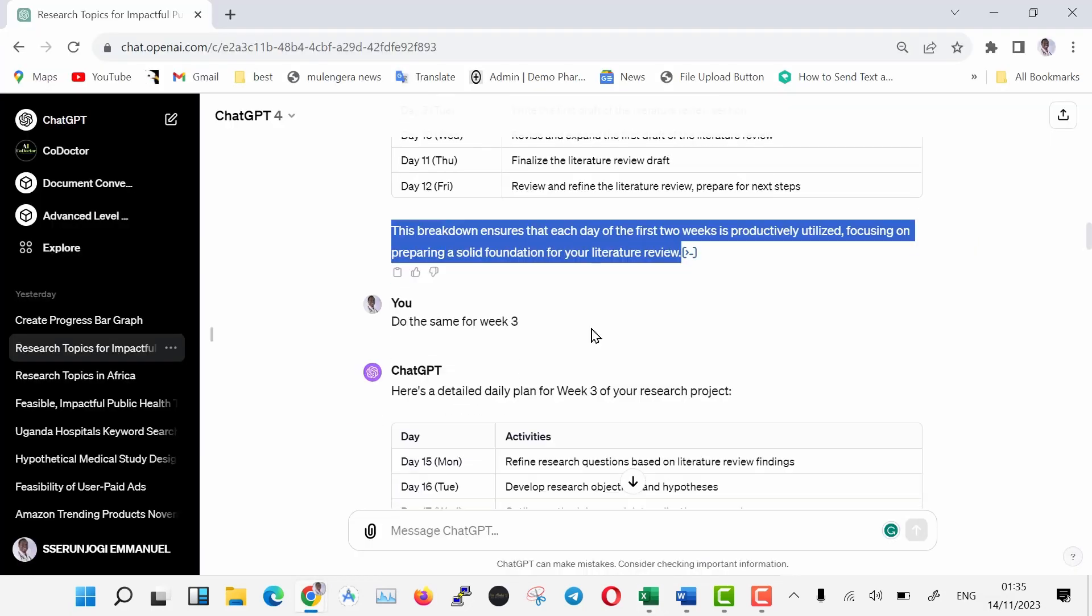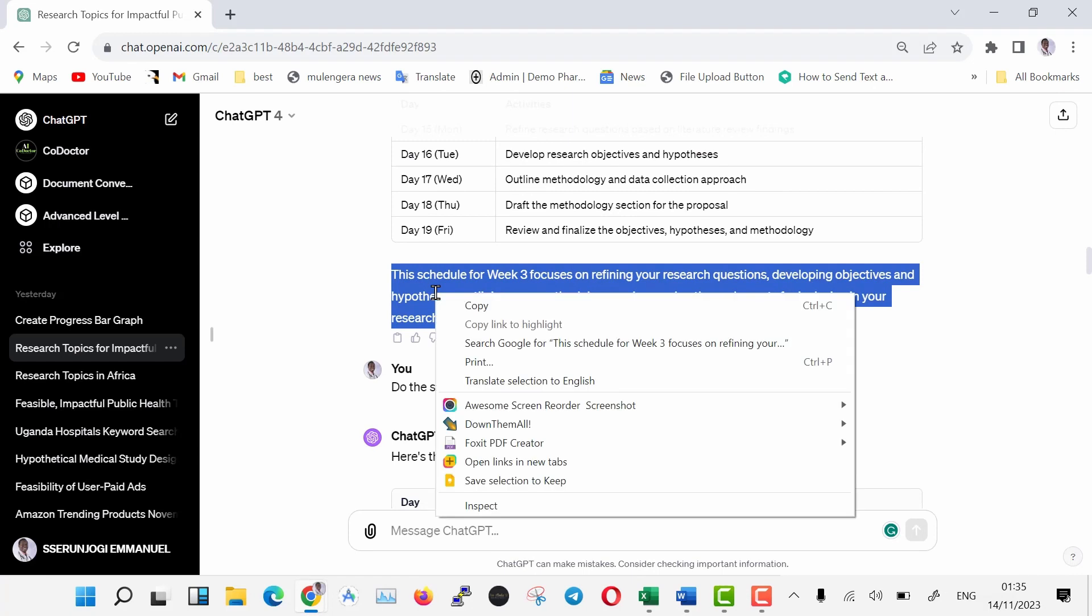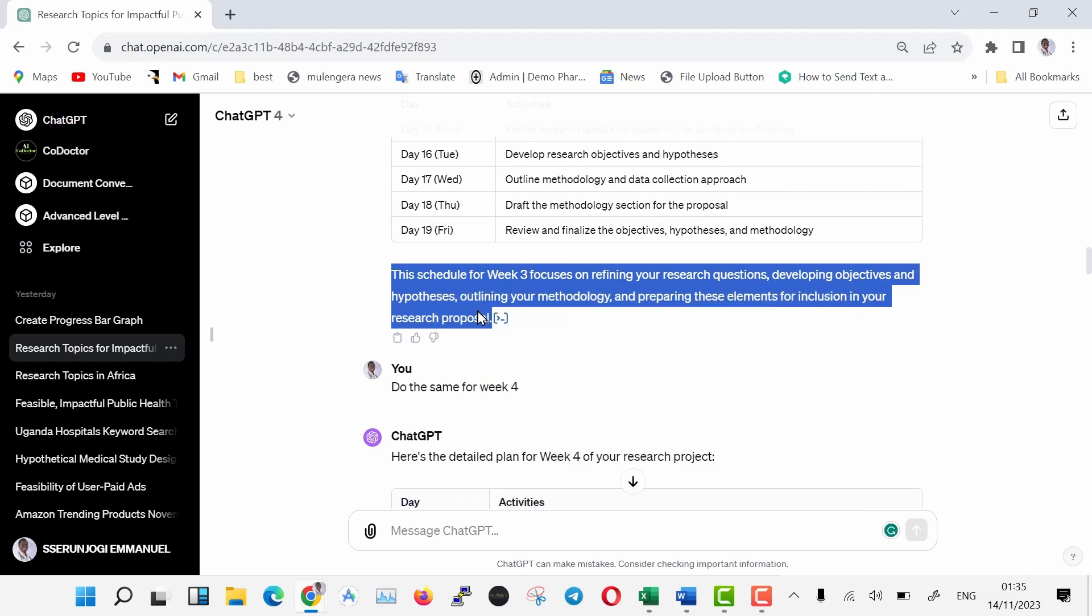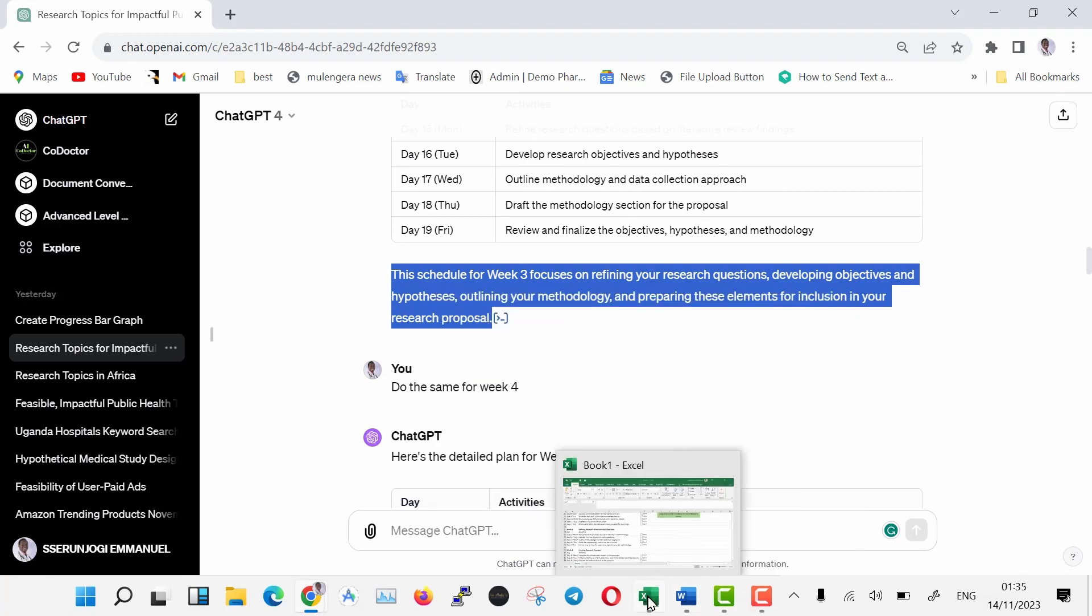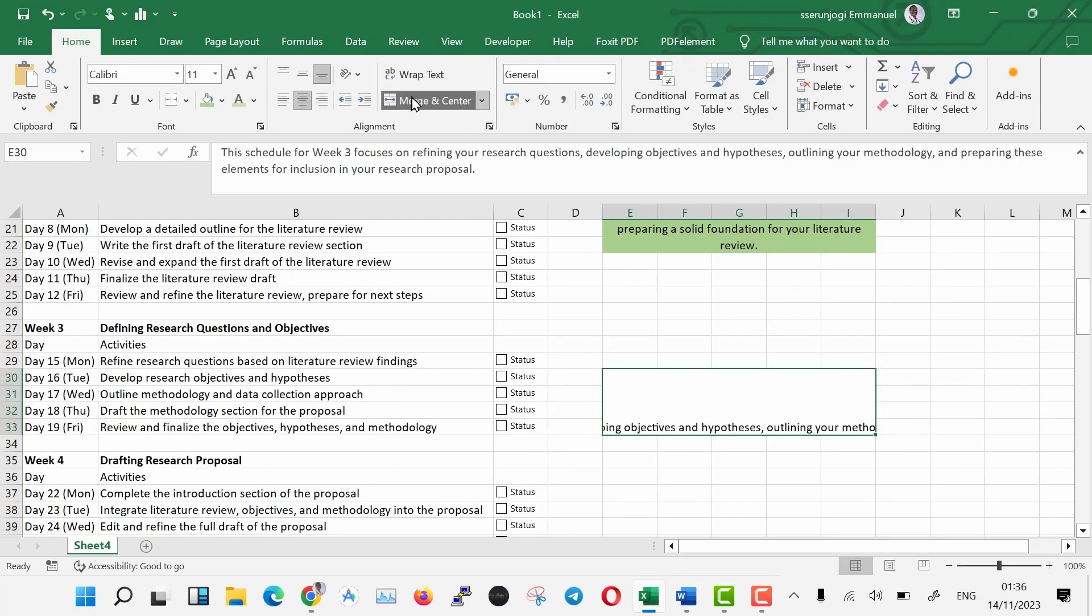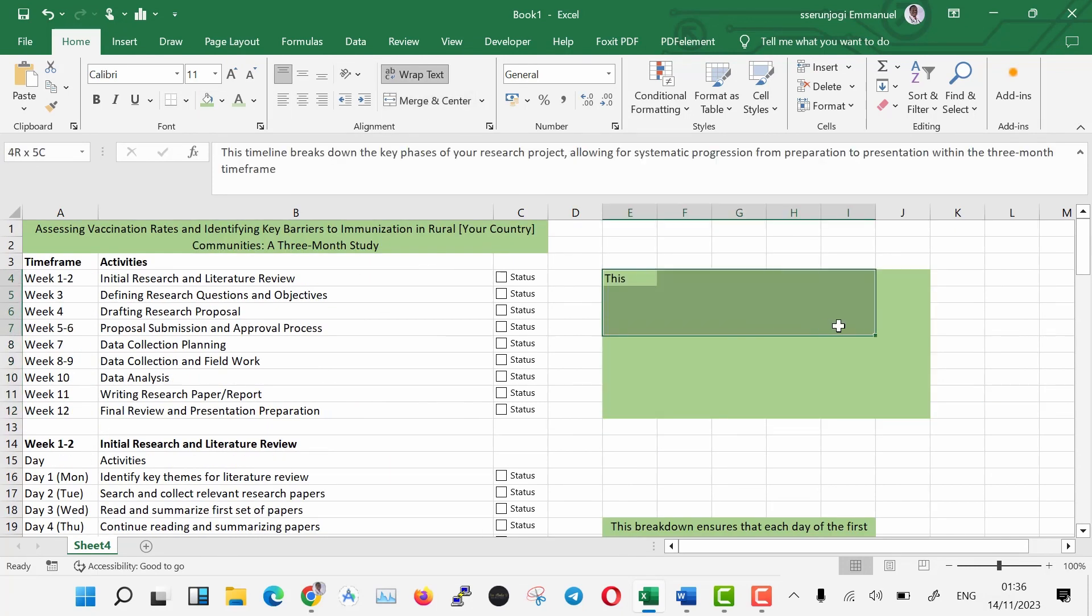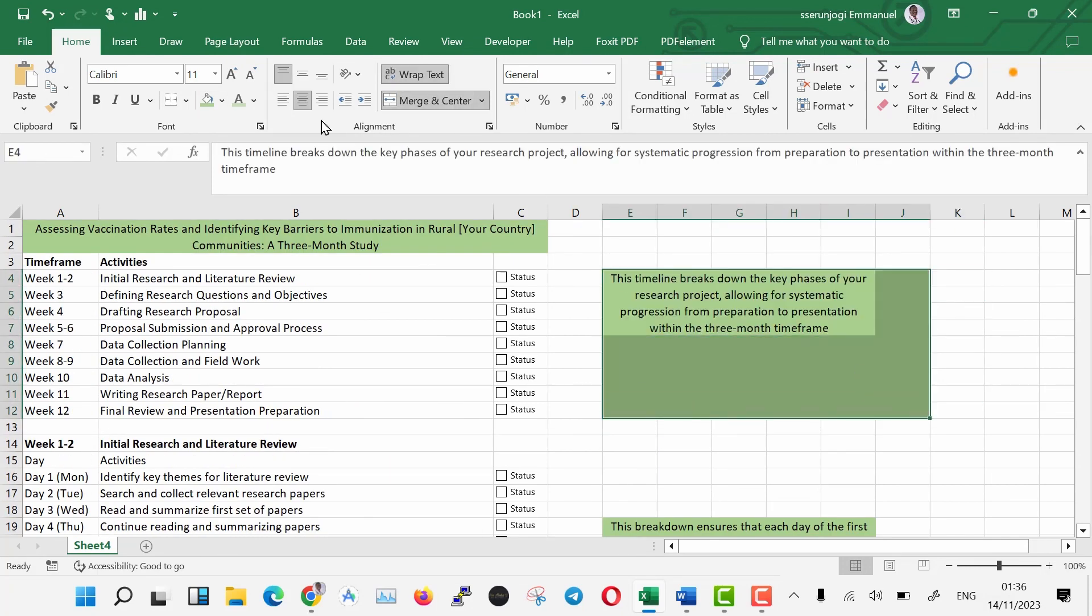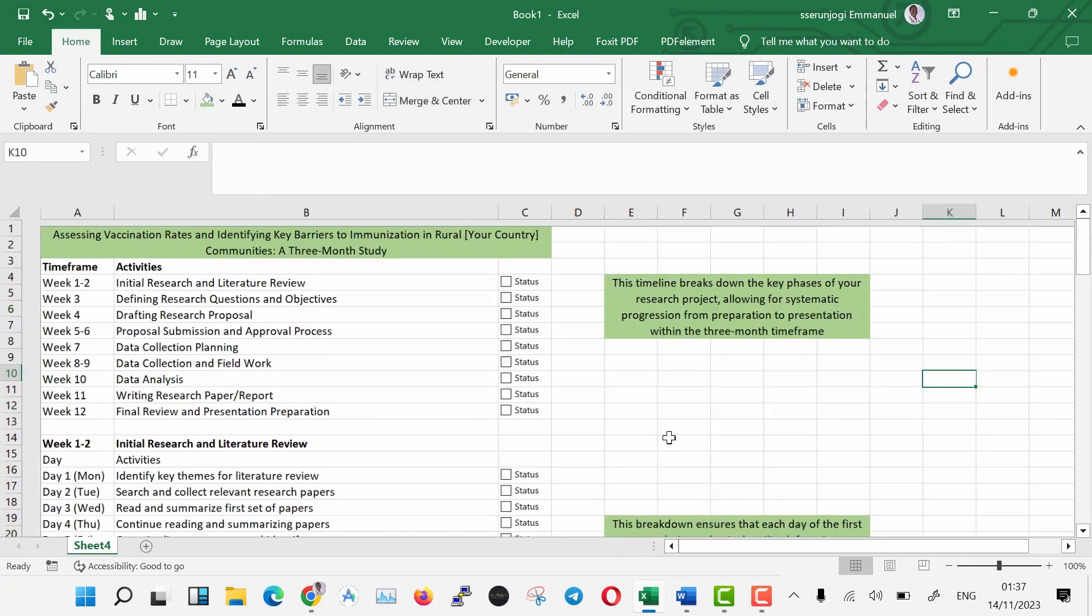We are also going to add explanations and targeted achievements for every section in our timesheet. Go back to ChatGPT, start copying the text below your timeline tables and then paste in your Excel. To create a beautiful timesheet, merge cells and then paste these. You can even give these boxes a fill color such that they look beautiful.